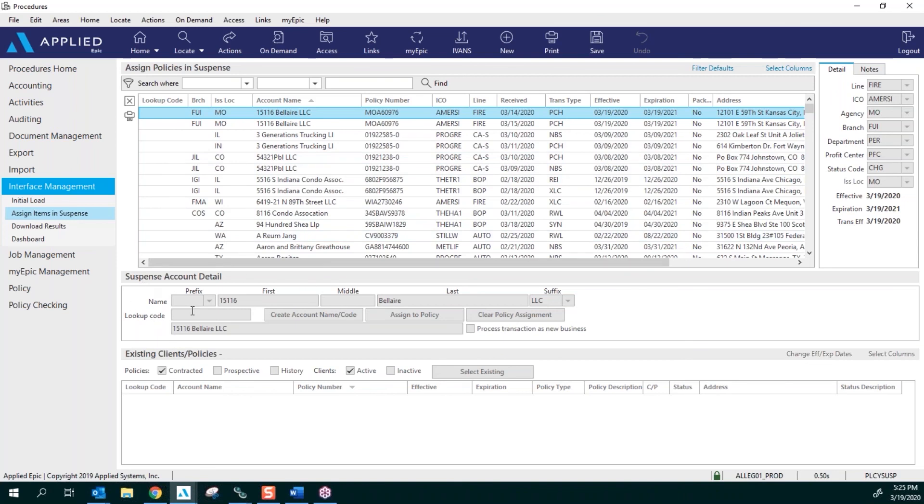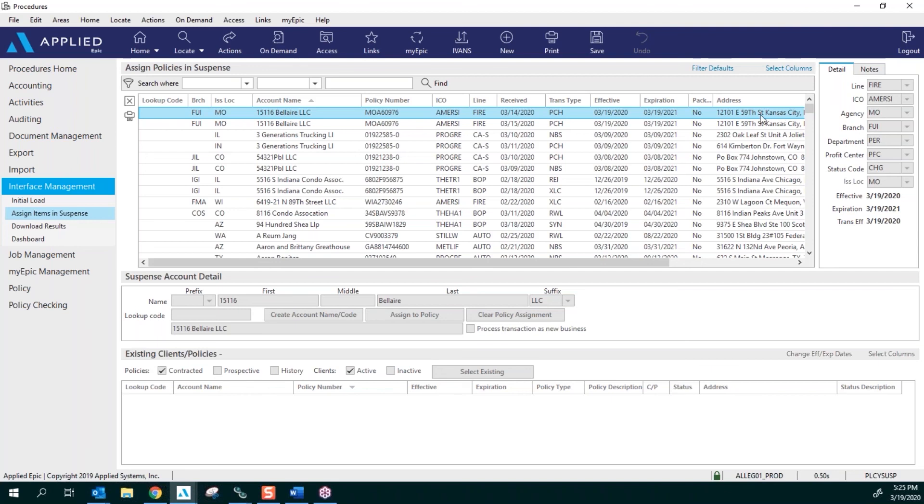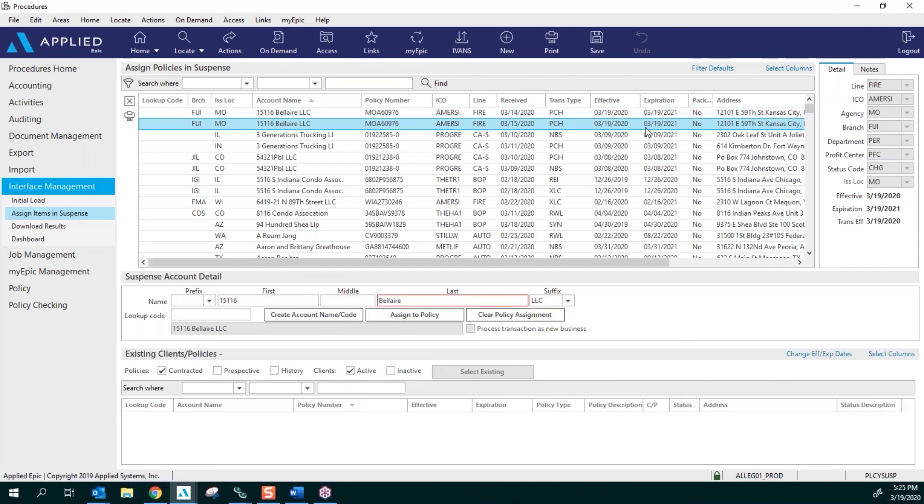This first one being where all the policies go, so the carrier downloads it and it sits here. This middle section, Suspense Account Detail, we are not going to use. And then Existing Clients and Policies, this is where you're going to find your policies.